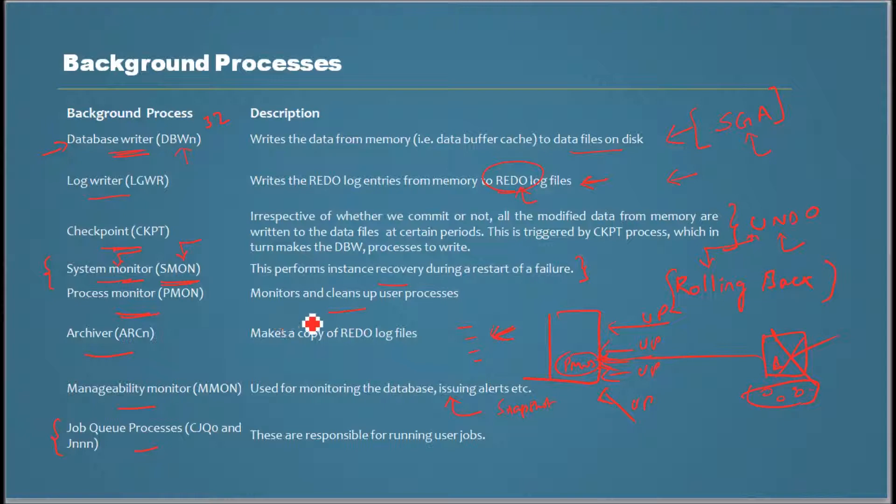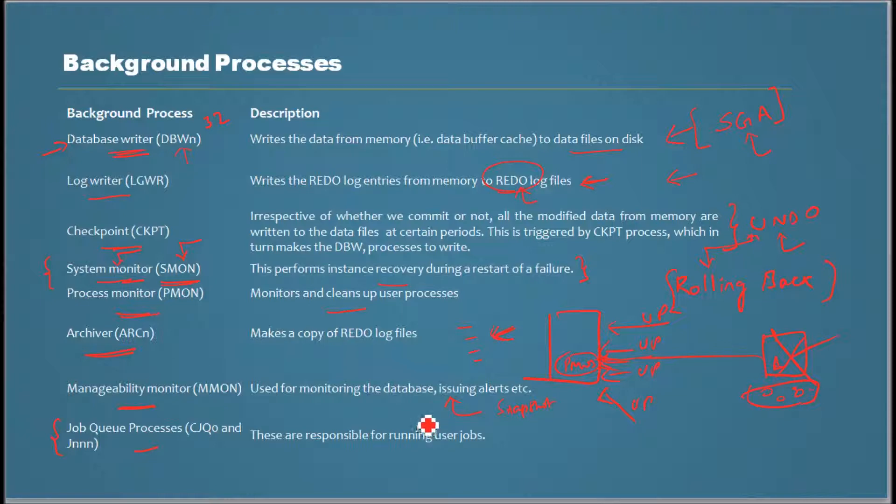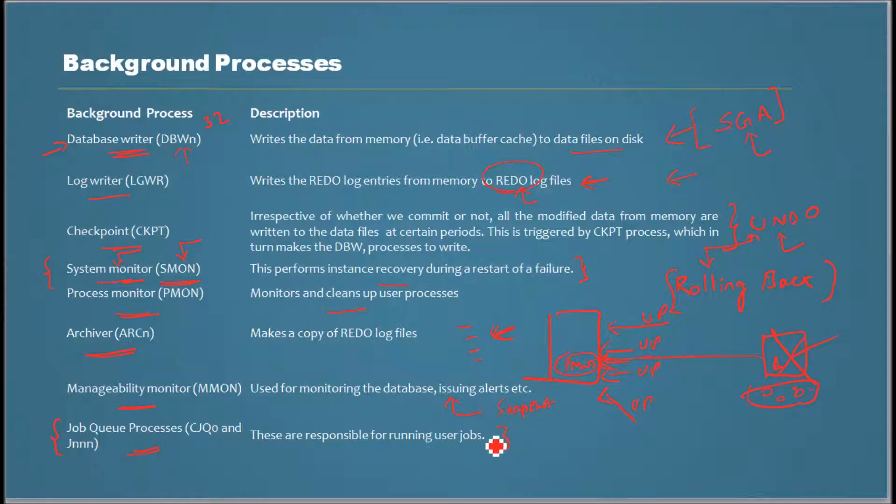Process monitor monitors the user processes. Archiver makes a copy of redo log that's used for backup restore of the database. Manageability monitor is used for issuing alerts and monitoring the metrics of the database. And job queue process is the scheduler process, basically. Using this, we can schedule jobs. Thank you for watching.